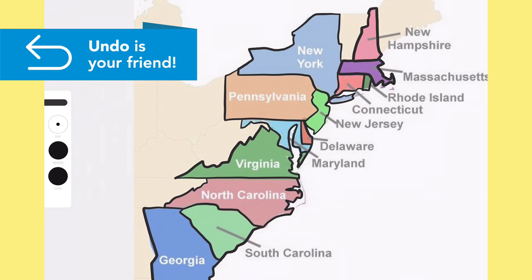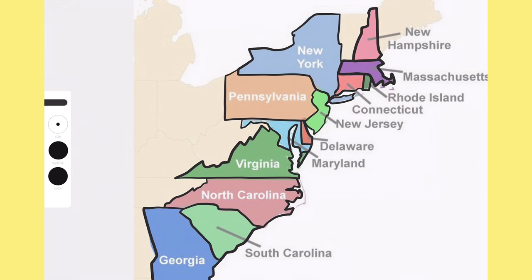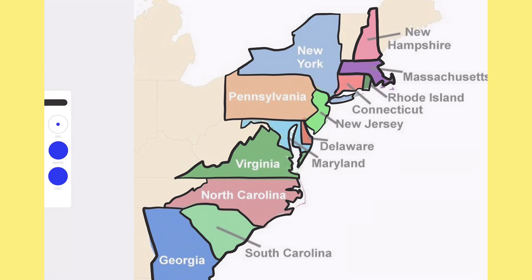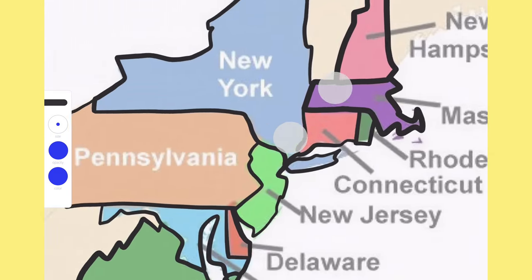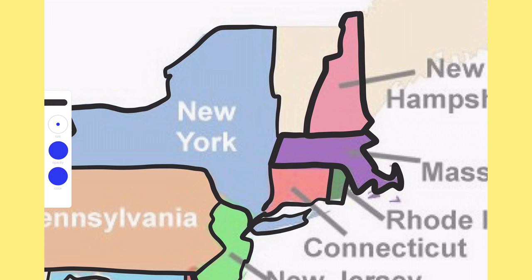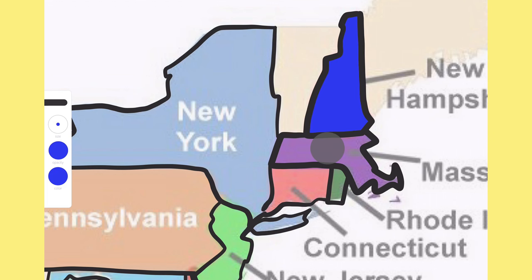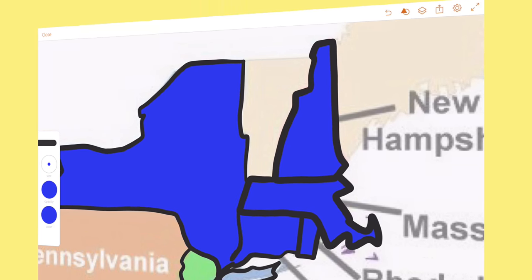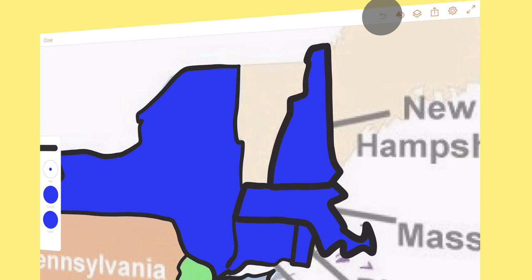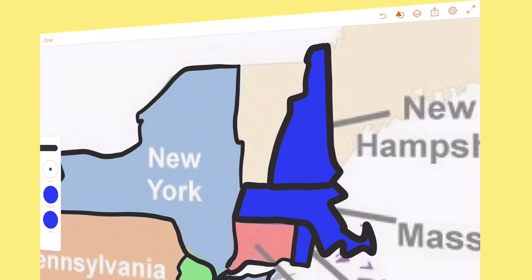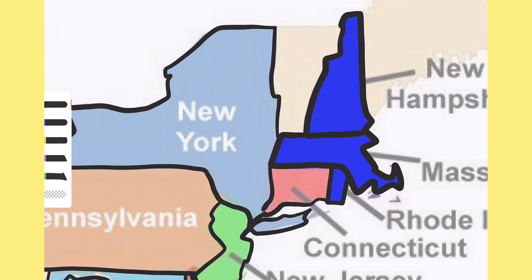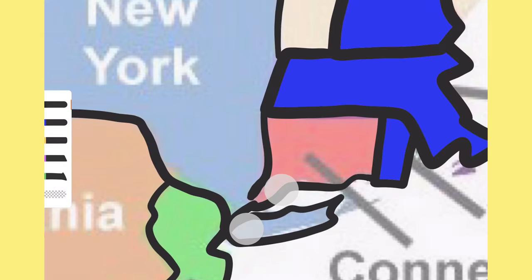Next, I want to color code the colonies according to their regions. To make the New England colonies blue, I select a color. In Adobe Draw, you can bucket fill an enclosed area by long pressing inside the area. Other drawing apps might have a dedicated button fill tool. Oops! My bucket fill spilled. That's because I did not fully enclose the shape. I'll need to use my pen to close up the hole and then try filling again.